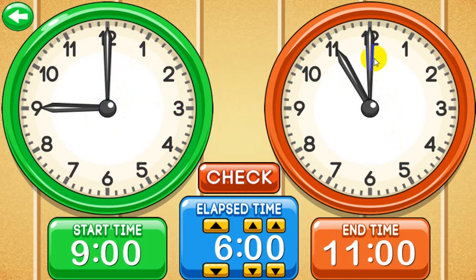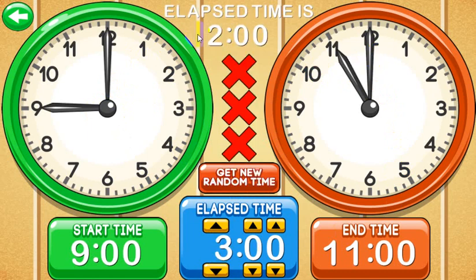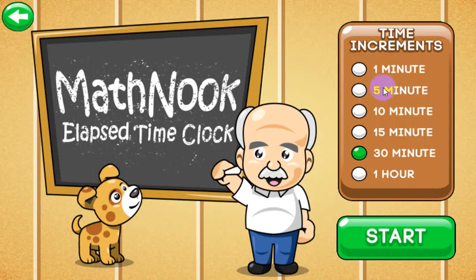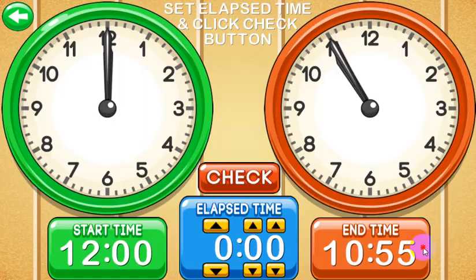Now the start time is 9, end time is 11, and that's 2 hours elapsed time. Let's put 3 — and it tells me the elapsed time is actually 2 hours when you have a start time of 9 and end time of 11. You can also see that the end time landed on a half-hour random time. If you wanted to go to 5-minute increments, you can see the times are on 5-minute increments.